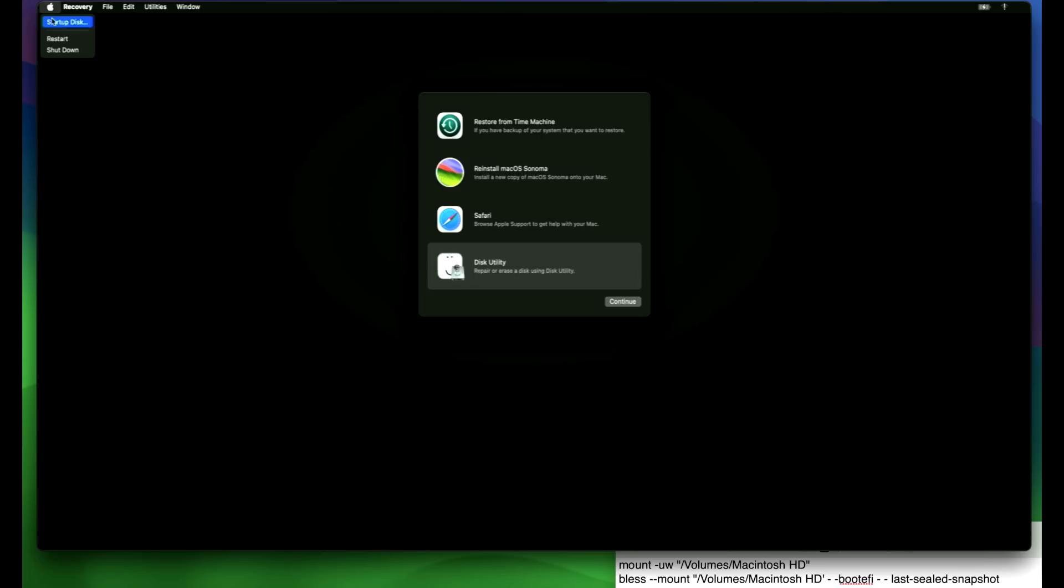Apple to restart. Now since the default hard drive is the OpenCore EFI and then the Mac OS Sonoma, it should just boot properly back into the operating system. Now we can see if we can attempt to repair here.